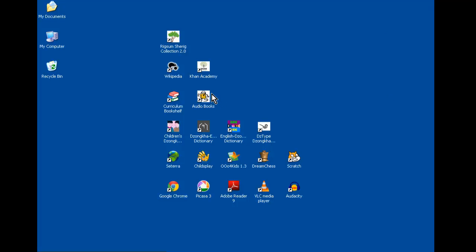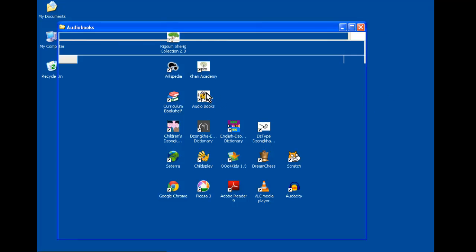Next, we have audio books. Audio books allow you to listen to several classic books, poetry, and some poems.